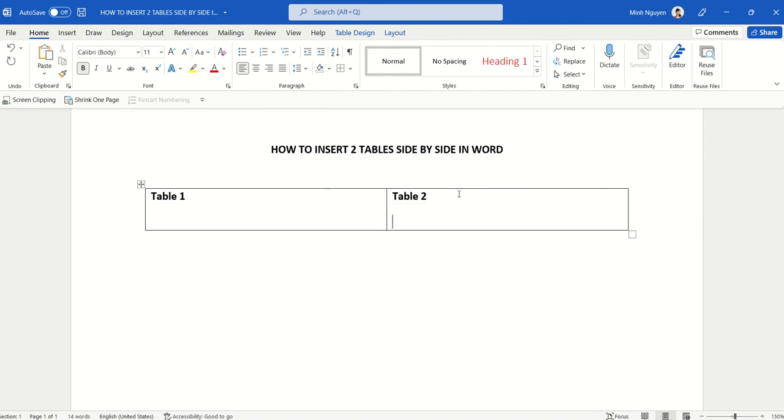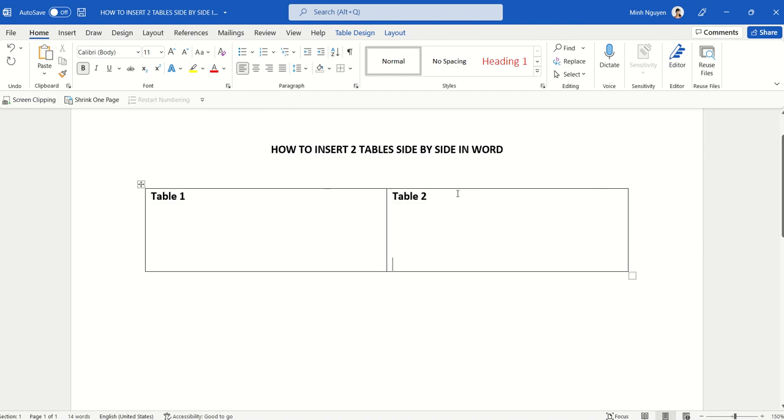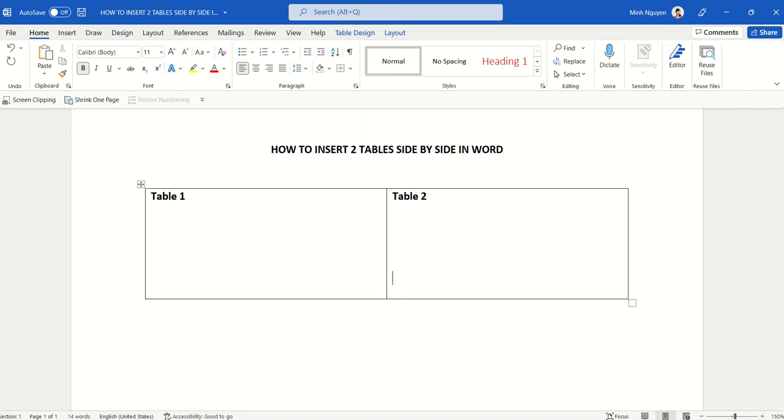Now make sure that there is some space before and after the table itself so we can add text easily.